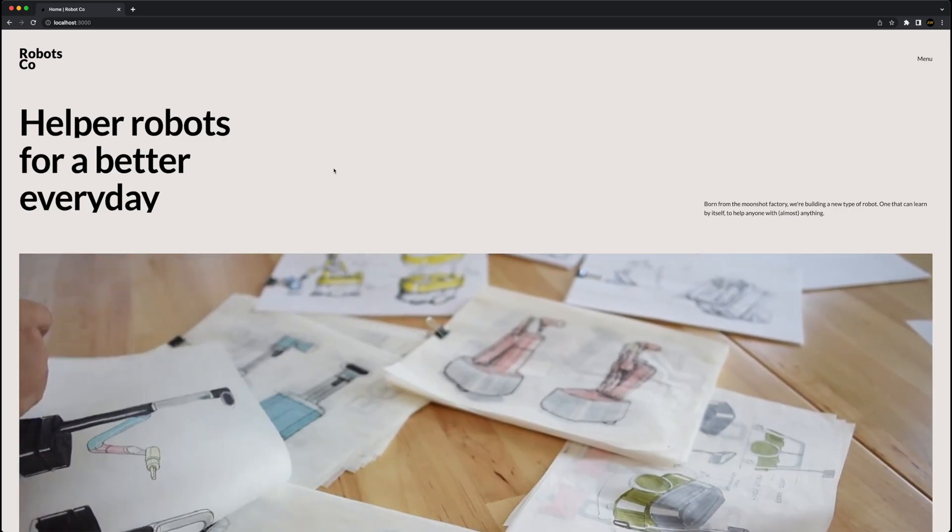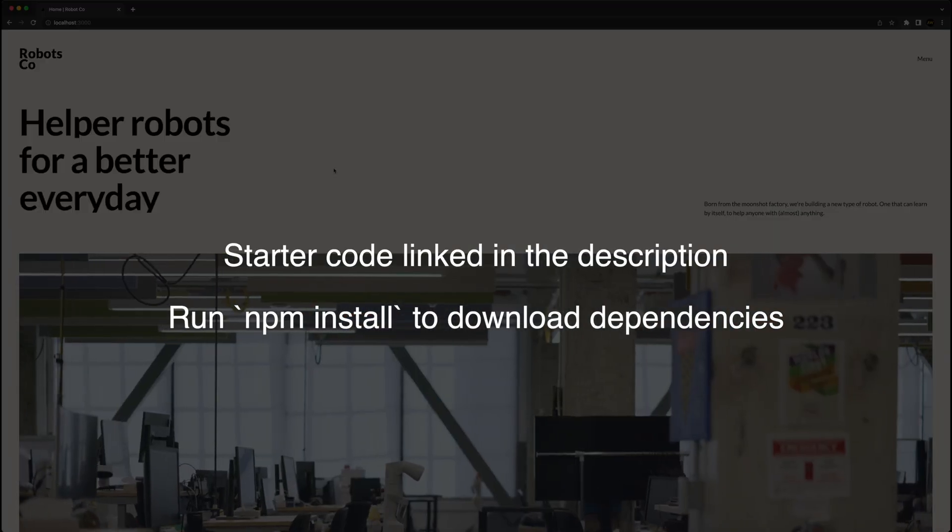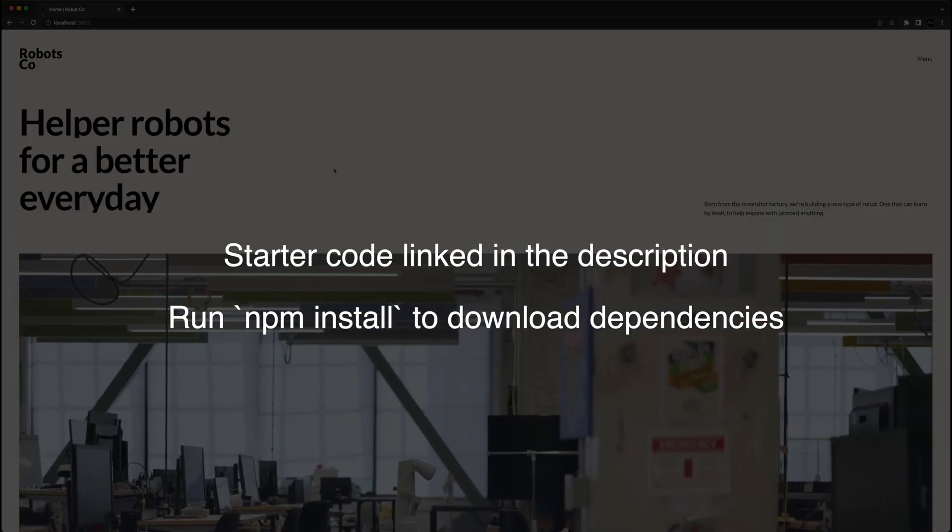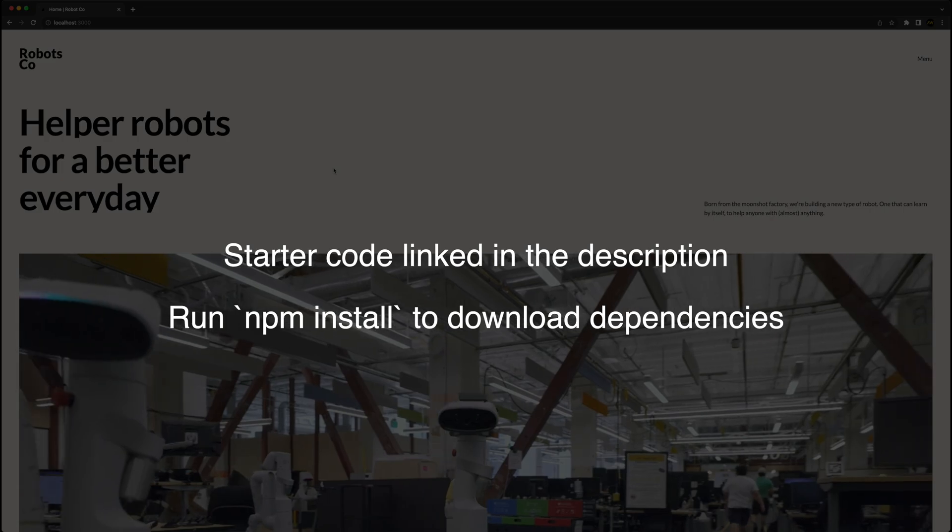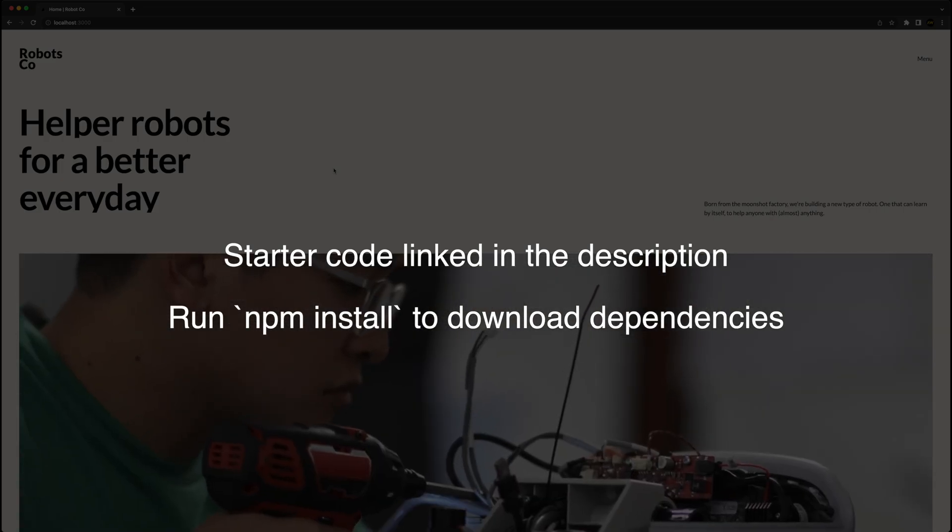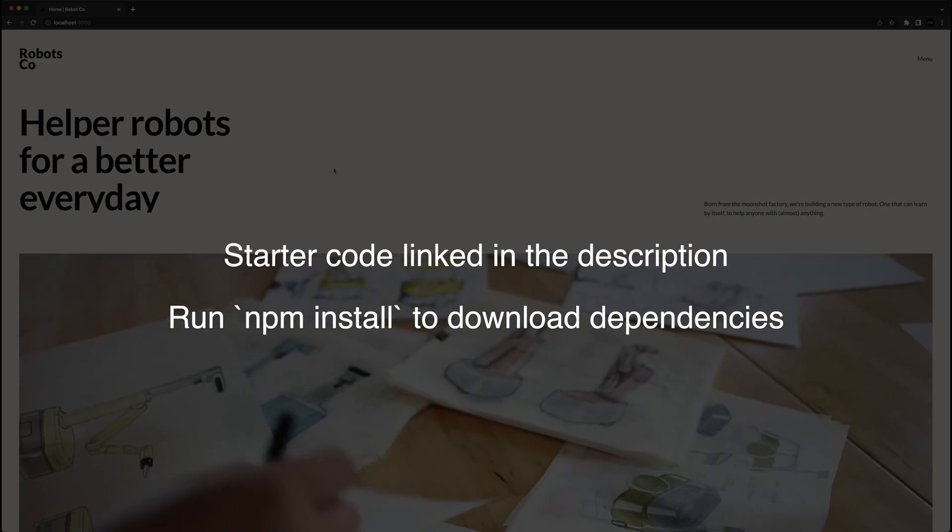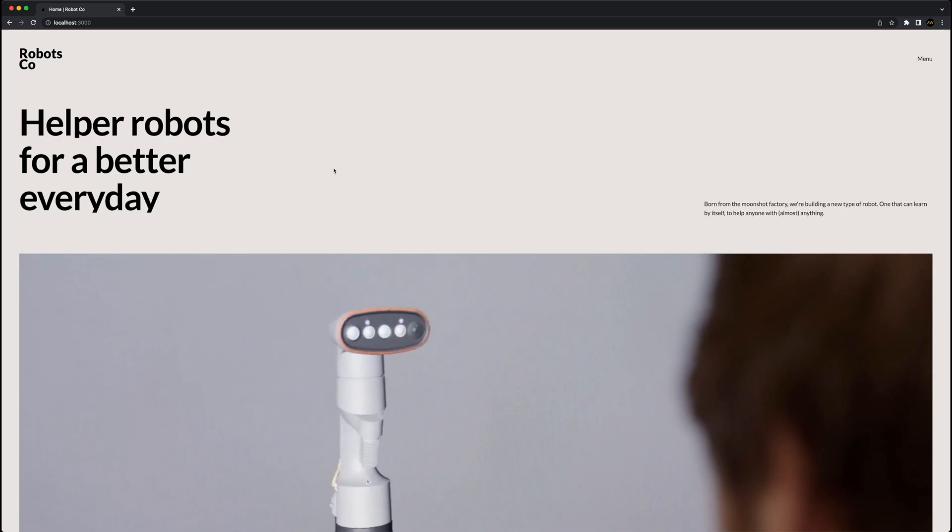To get started, go ahead and download the starter code using the link in the description below, and make sure to run npm install to get all the dependencies, including Framer Motion, and let's get into it.